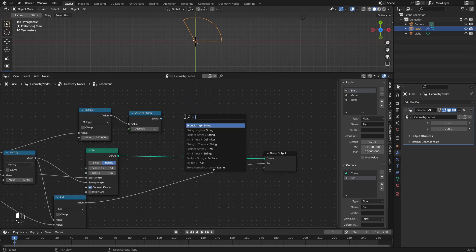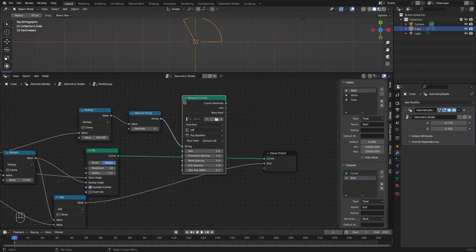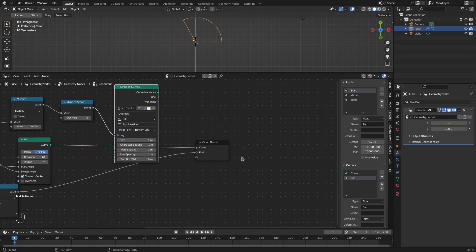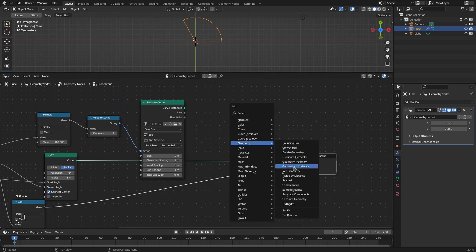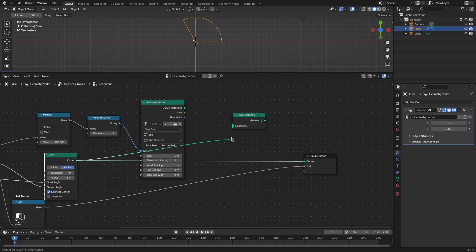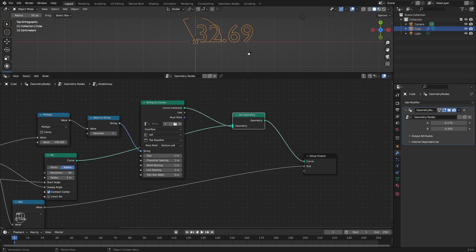Let's use this as the text for our string-to-curves node. We can add a join geometry node and join this curve with the text. Now we have the actual percentage value displayed.